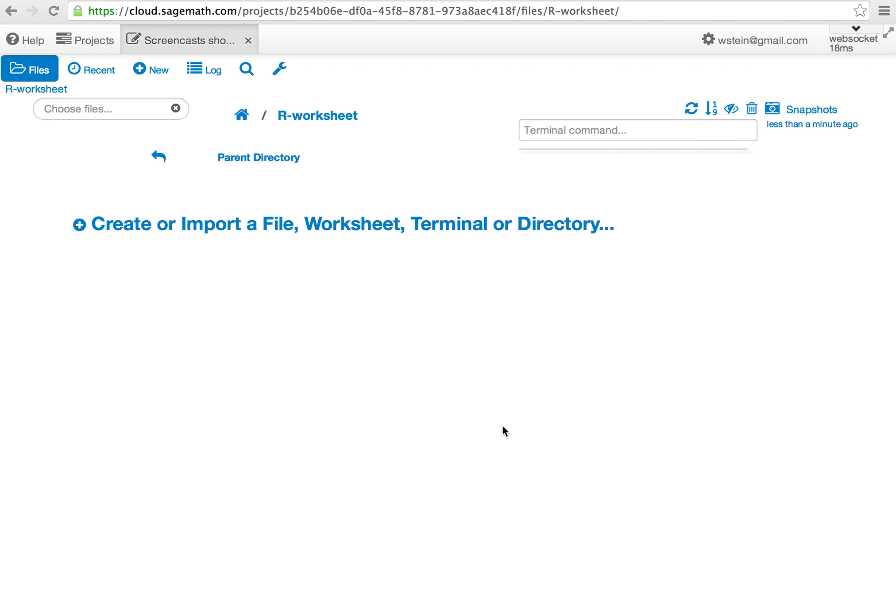In this short demo I'll show you how to create an R worksheet. That is, a Sage worksheet where all code is evaluated using R.